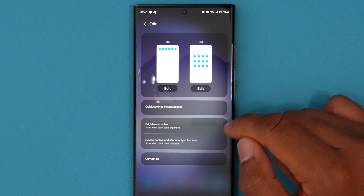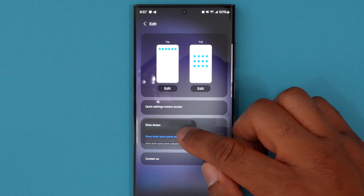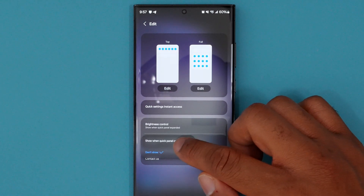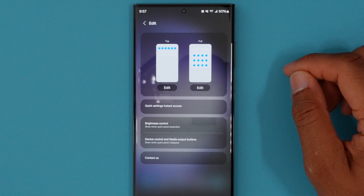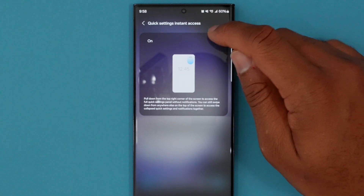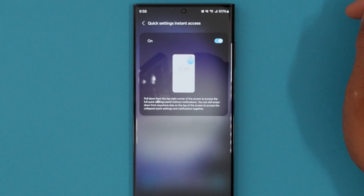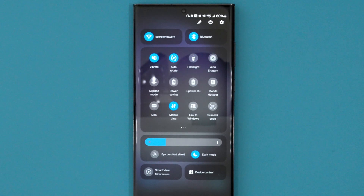You also have the ability to control when brightness controls show up. And if you don't use the device output feature, you can actually turn that off if you want to. But what I really like about this is if you go to where it says instant quick access, and you turn that on, what's really nice is that allows you to swipe the top right of the display, and swipe right down, it's going to bring you instantly to that entire panel so that you don't have to swipe twice.